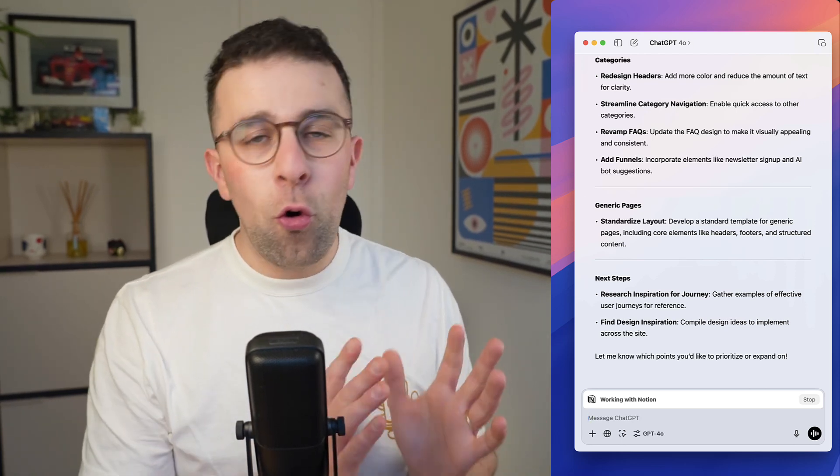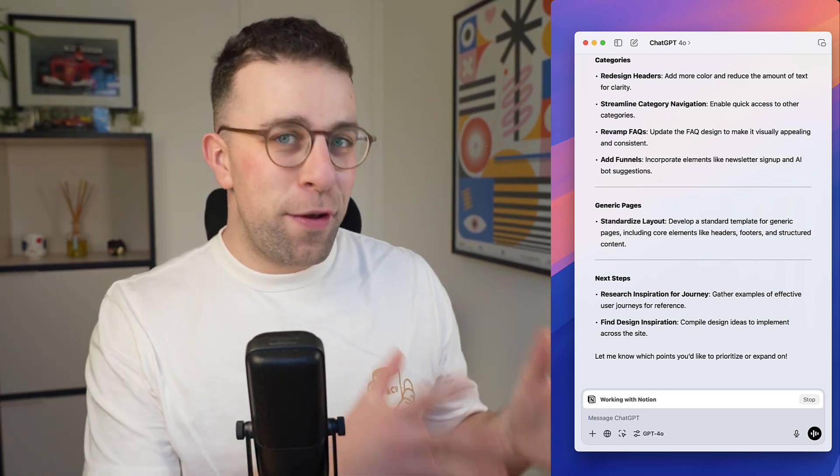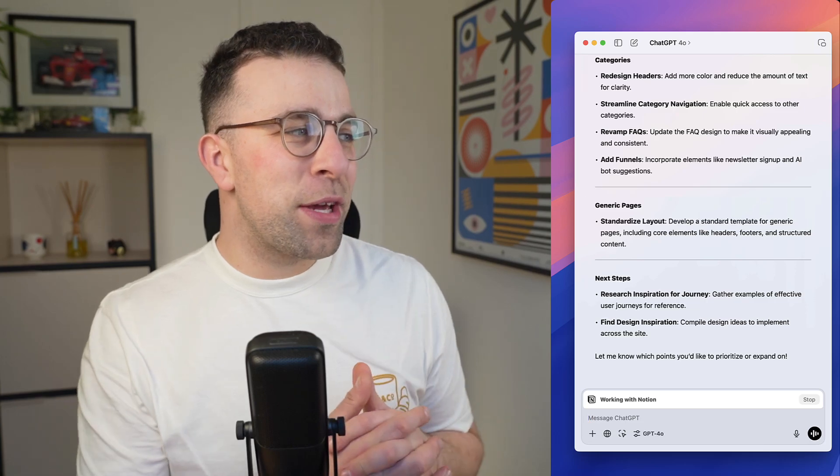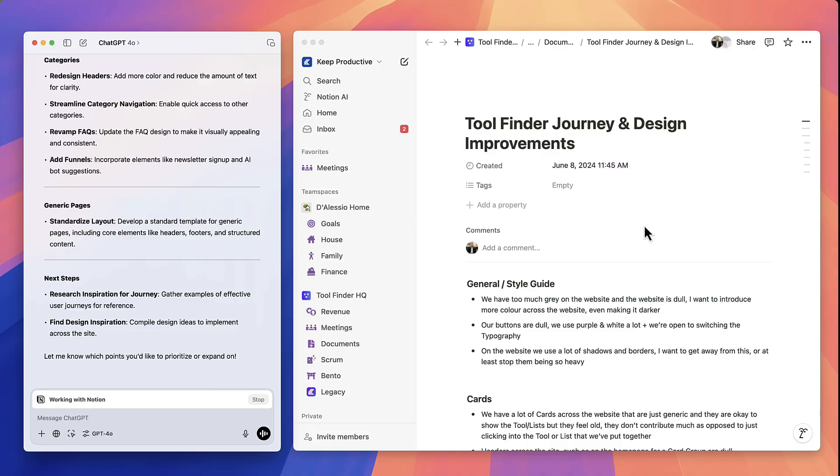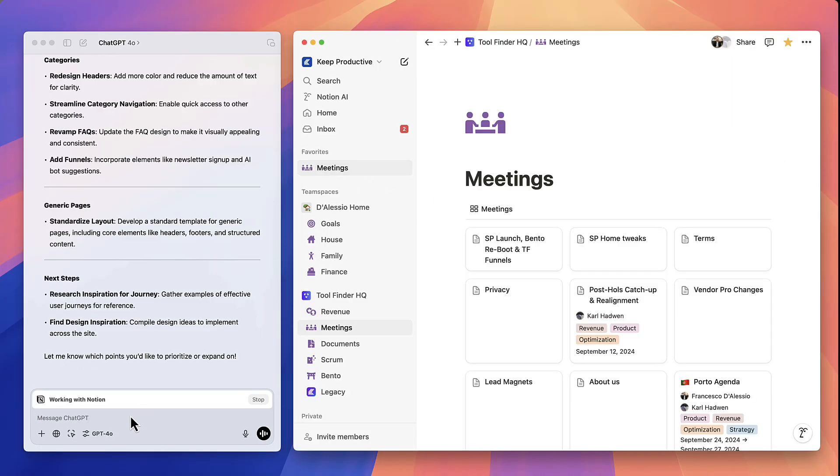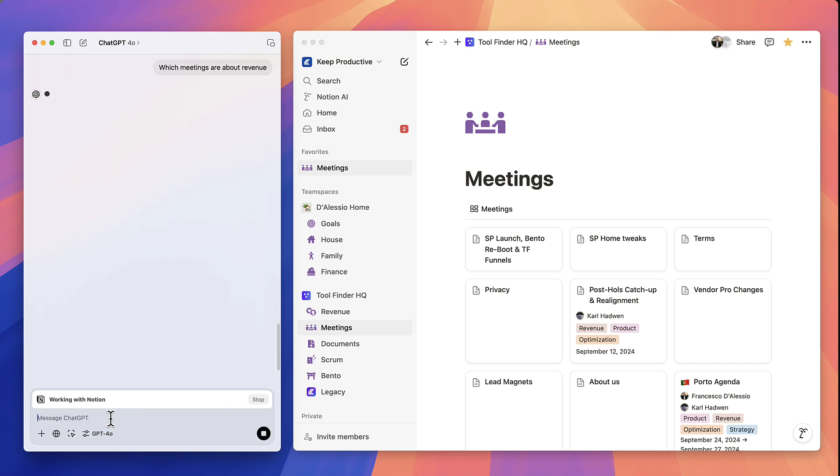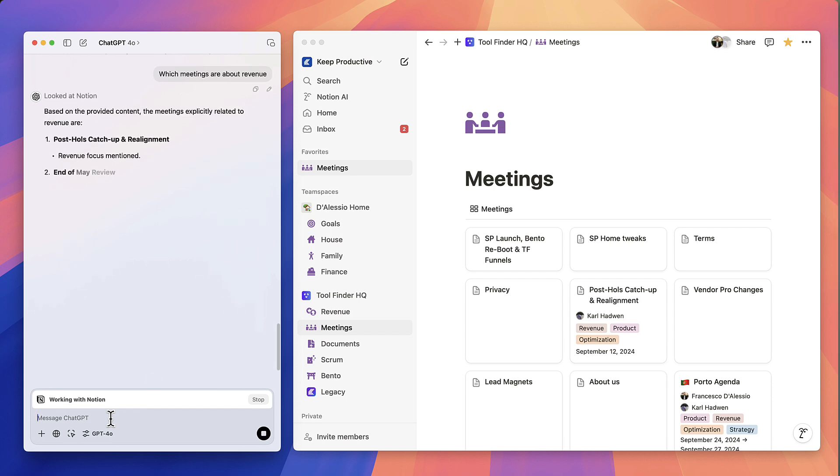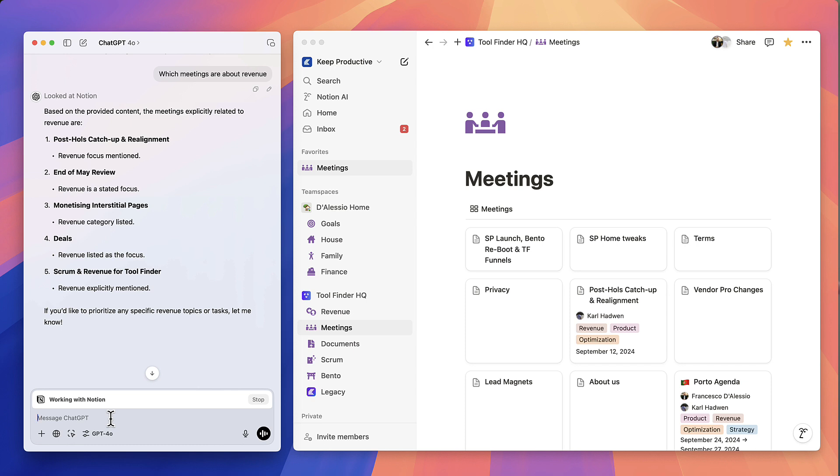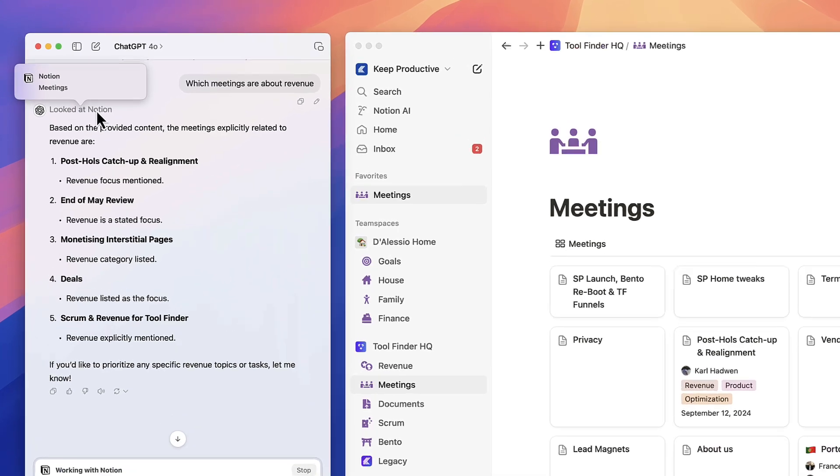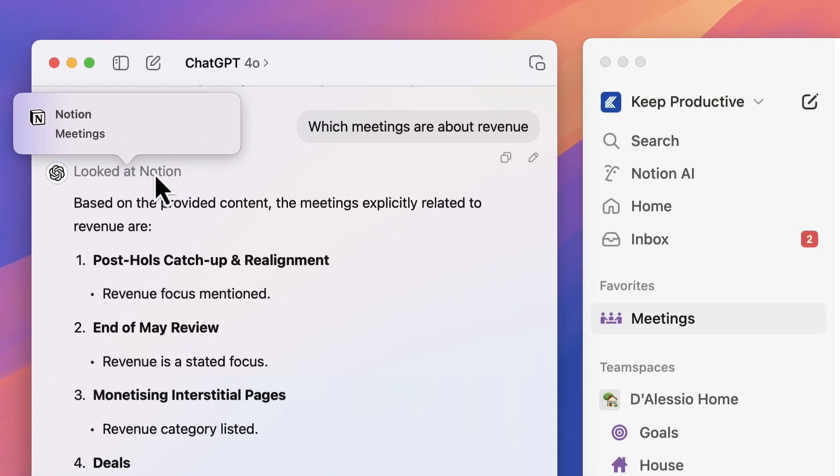So as you can imagine, something to consider if you're using the application. Now if you change the page, you can naturally see other stuff. For example, if I go into this view, shall I say here, which meetings are about revenue? So as you can see there, it's already understood what the page is about and the specific points that we're putting out. So it's constantly looking at stuff. You can see up here that it actually says looking at Notion and it flags the actual meeting it's got. So really powerful tool.